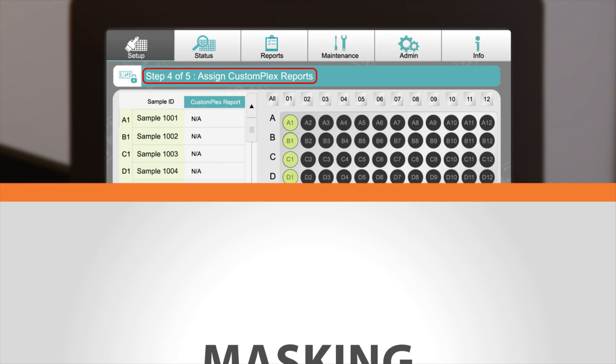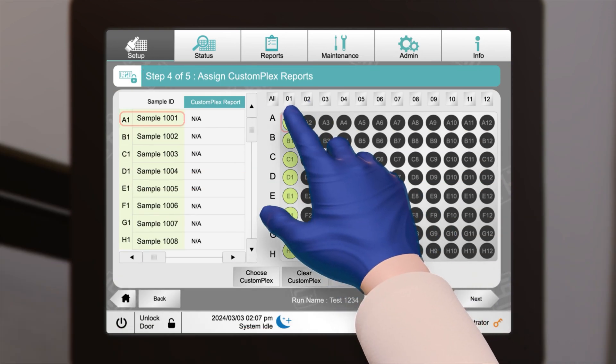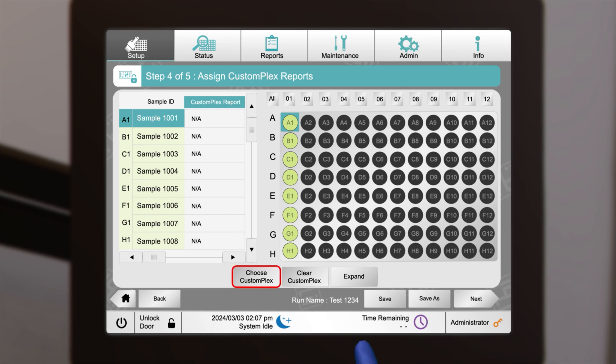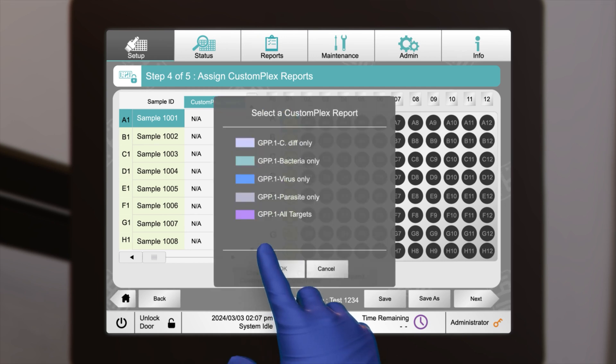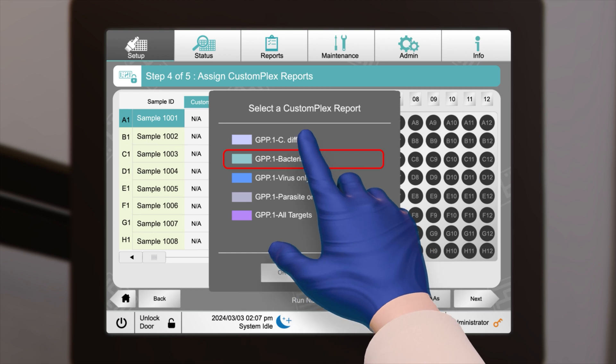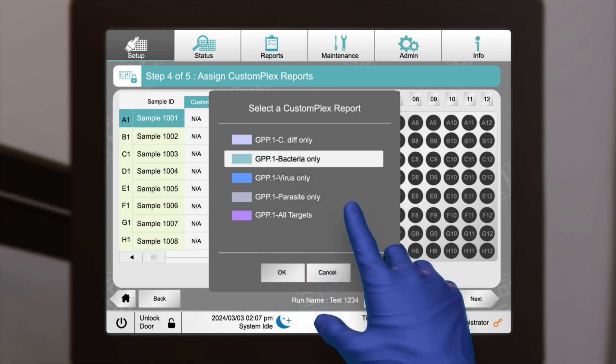Choose either a specific sample ID or an entire column, then select Choose Custom Plex. Custom Plexes allow for custom selections that can filter out target organisms that the customer prefers not to have reported. Select a Custom Plex report, then select OK.